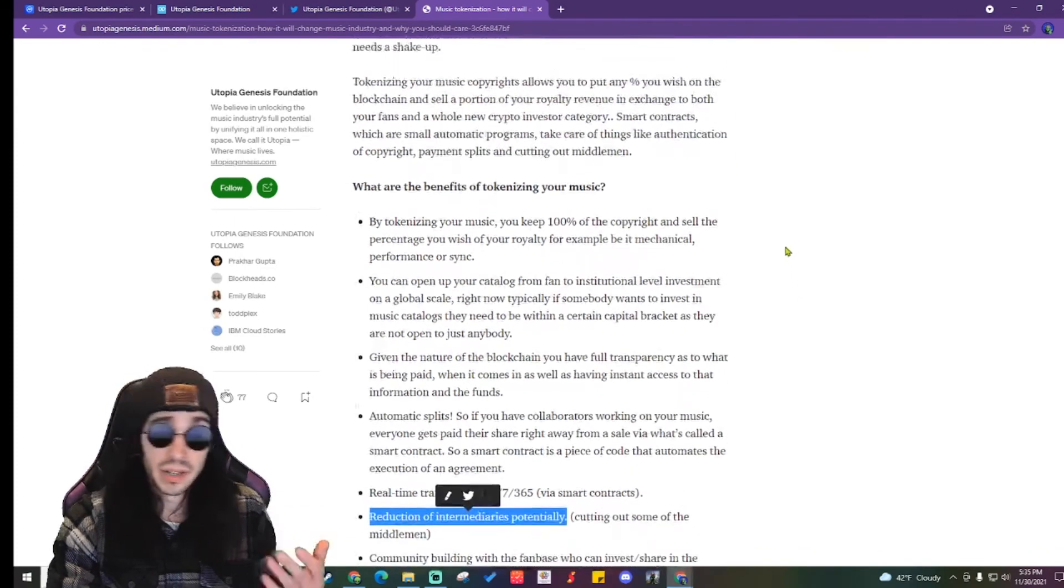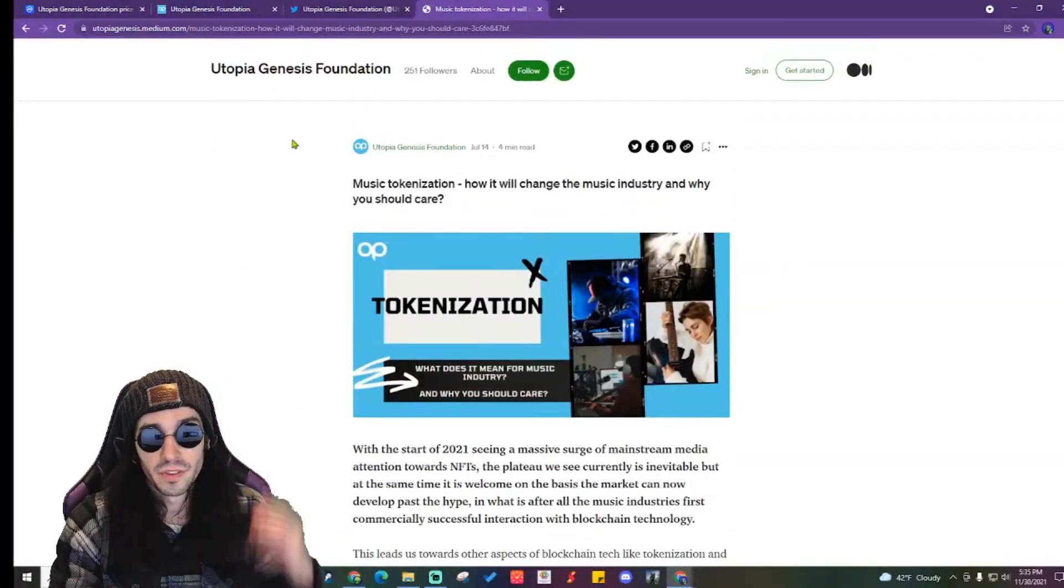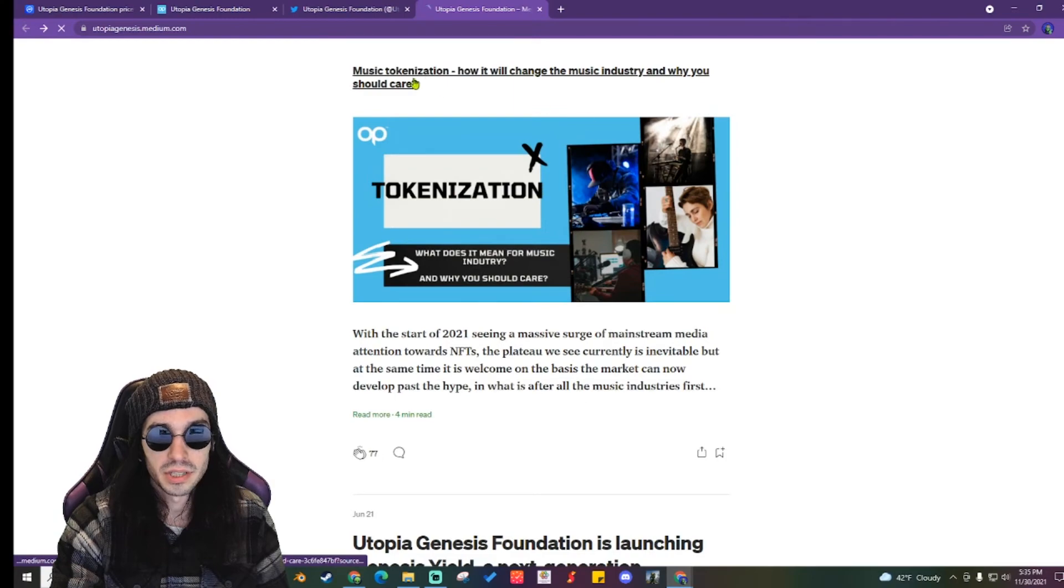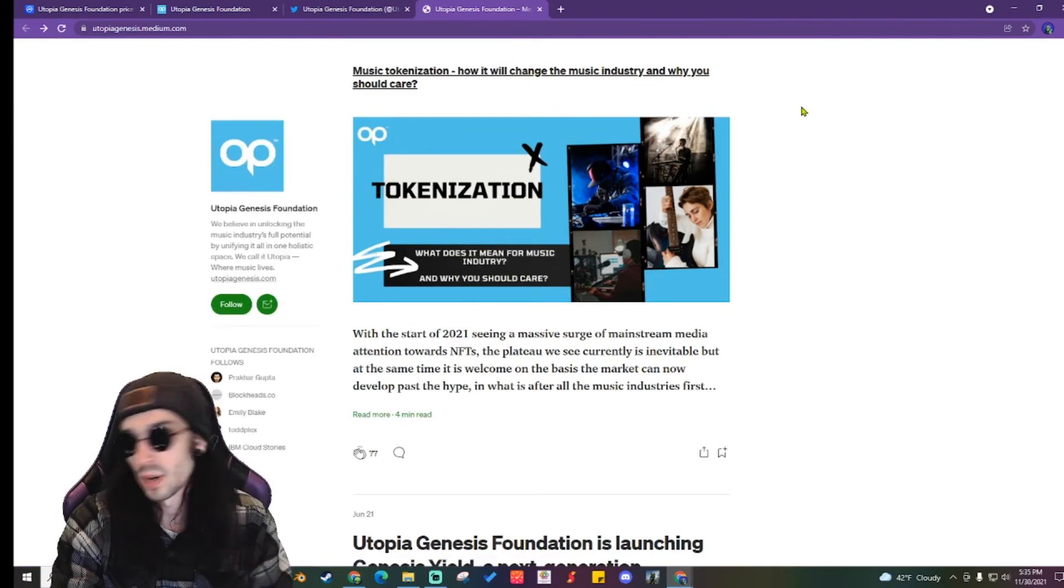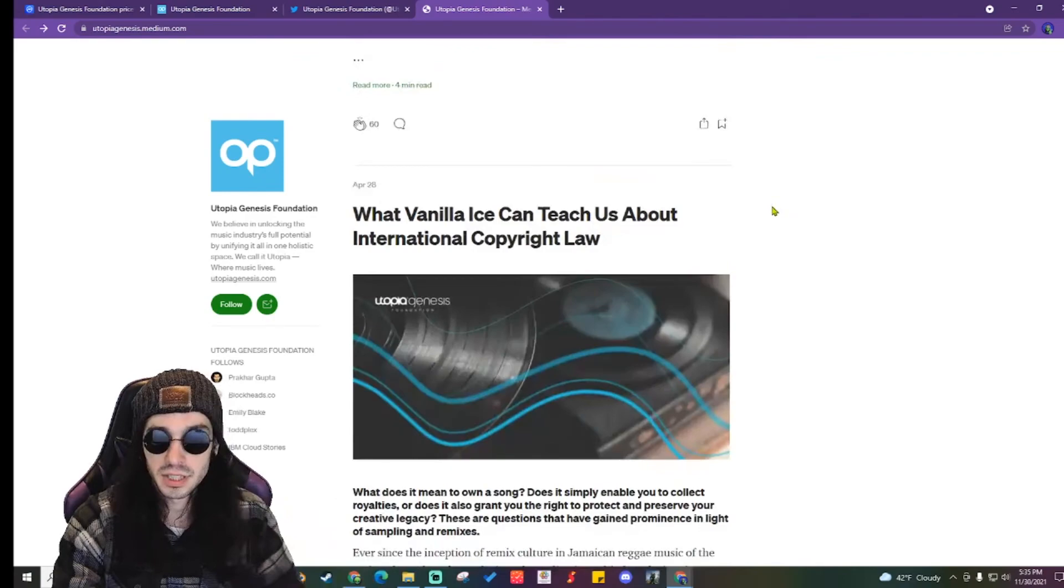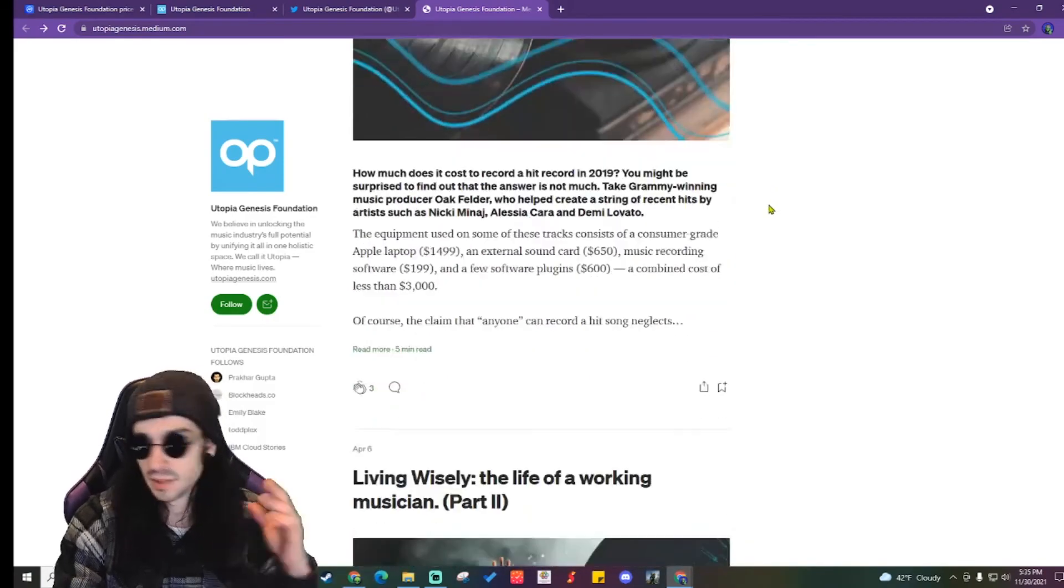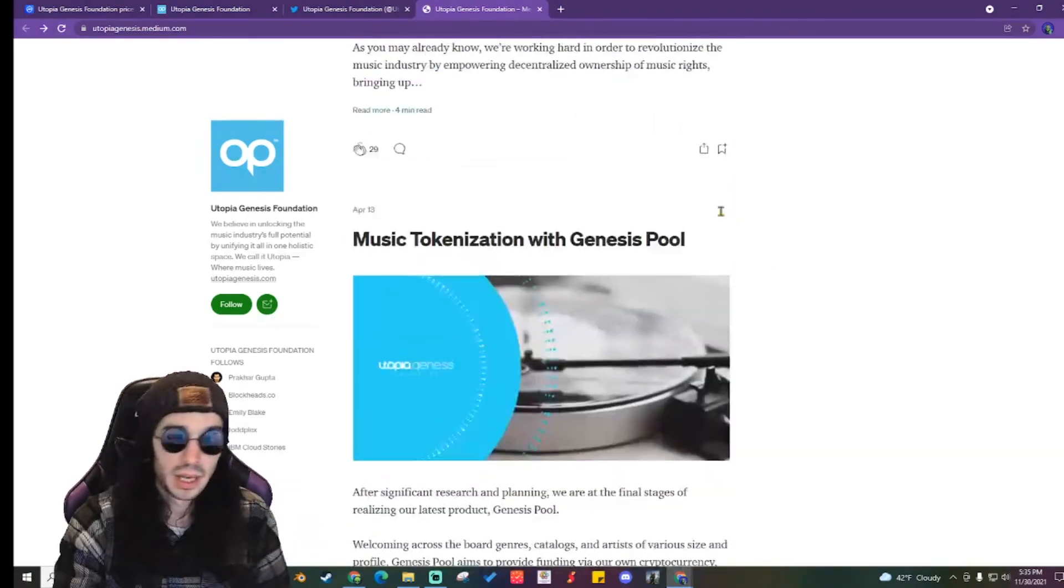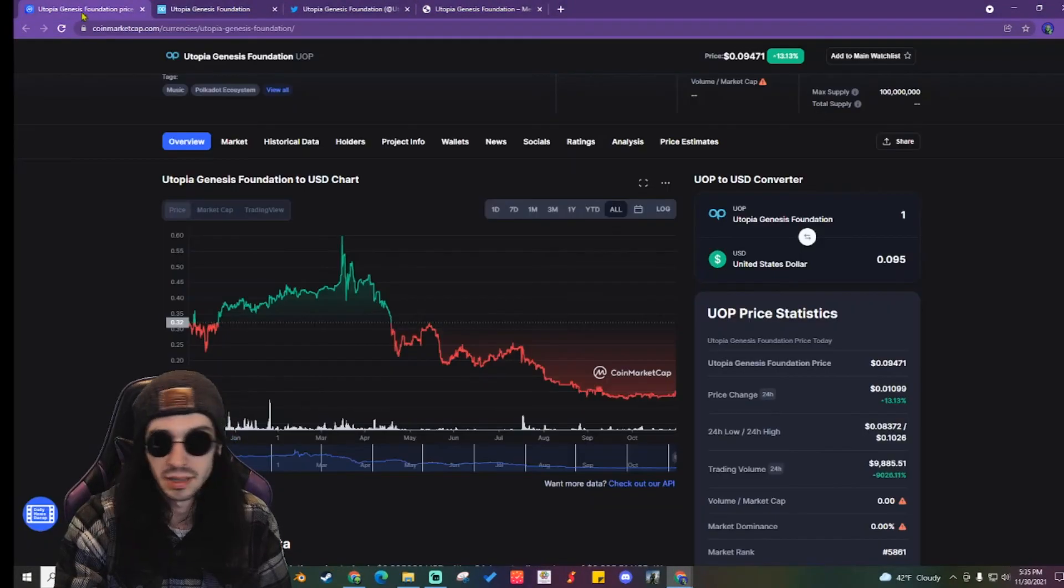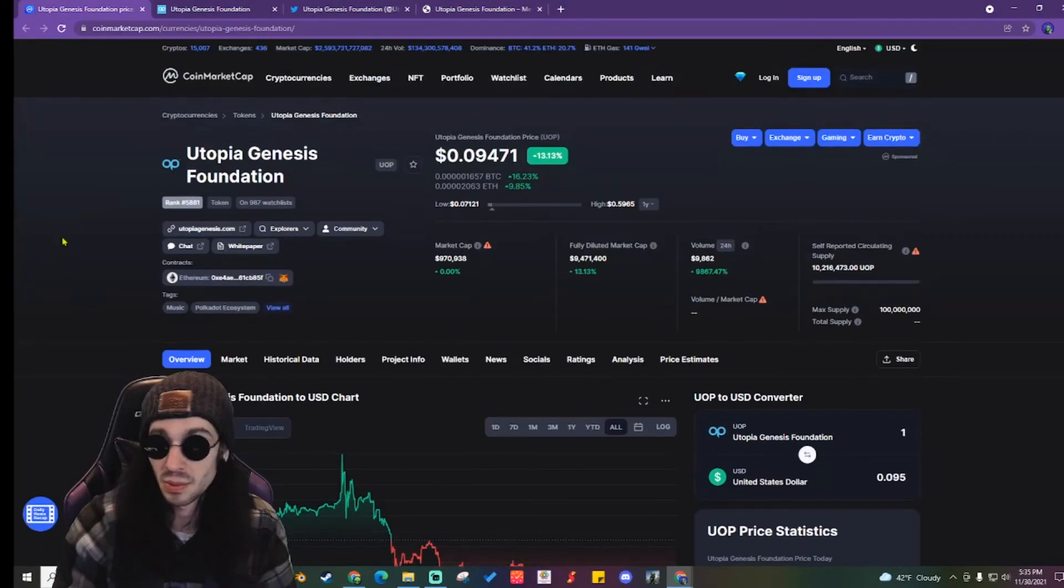This is a pretty informative article you can find on their Medium. It's Music Tokenization: How It Will Change the Music Industry and Why You Should Care. They have a bunch of other good stuff on their Medium as well. I highly recommend going and checking them out. But this is definitely going to be something that I circle back to in the next month or so.